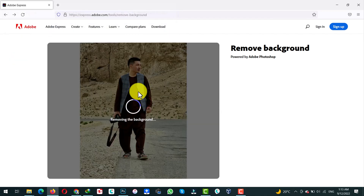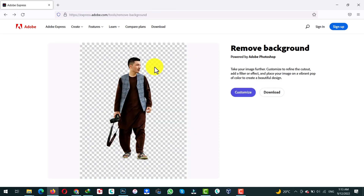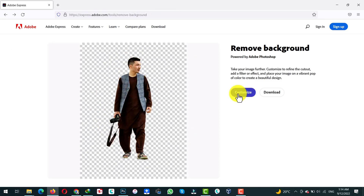Now wait for the website to remove the background from your picture. As you can see, the background is now removed from my picture. In order to customize or download your picture, you need to create an Adobe account — don't worry, it's completely free.